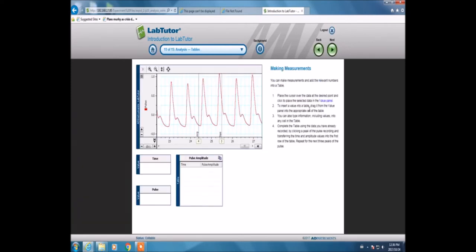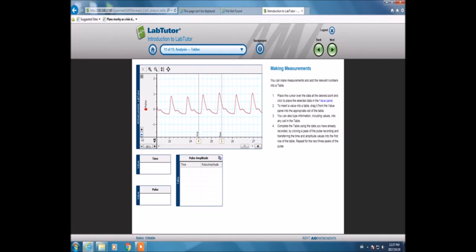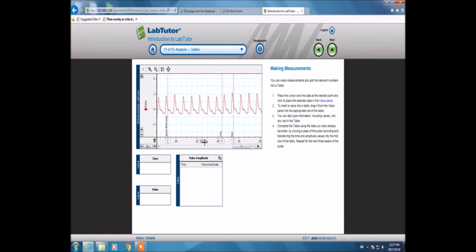Now we're going to use data analysis. Basically, we're going to collect the peaks—the readings from the peaks—and add them into the graph in order to perform calculations.